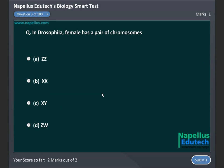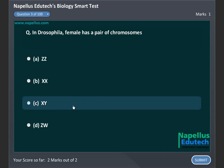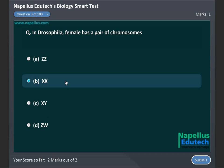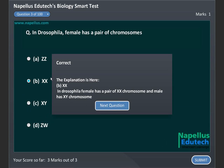In Drosophila, the female has a pair of chromosomes: A, ZZ, B, XX, C, XY, D, ZW. Correct answer is B, XX.